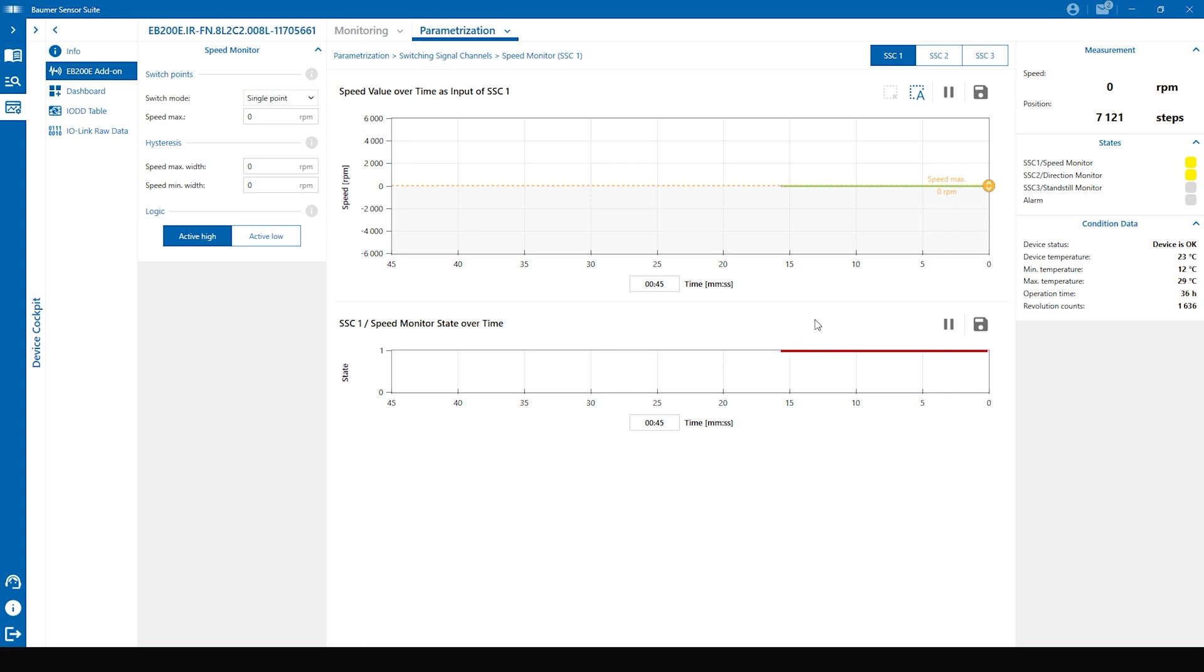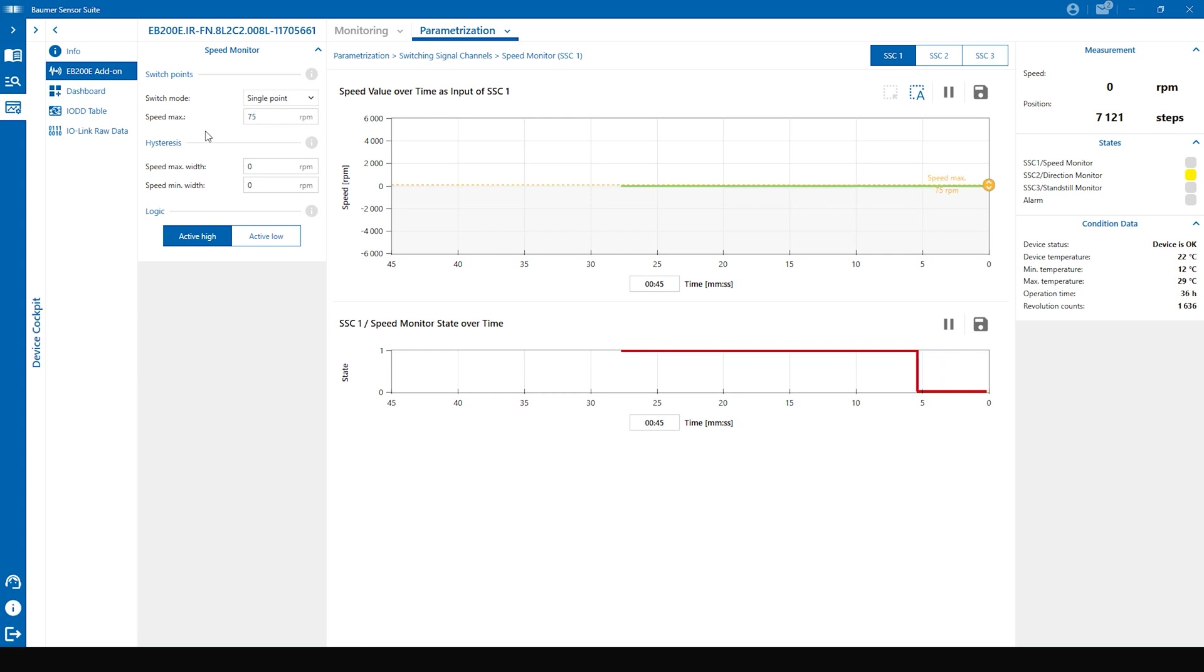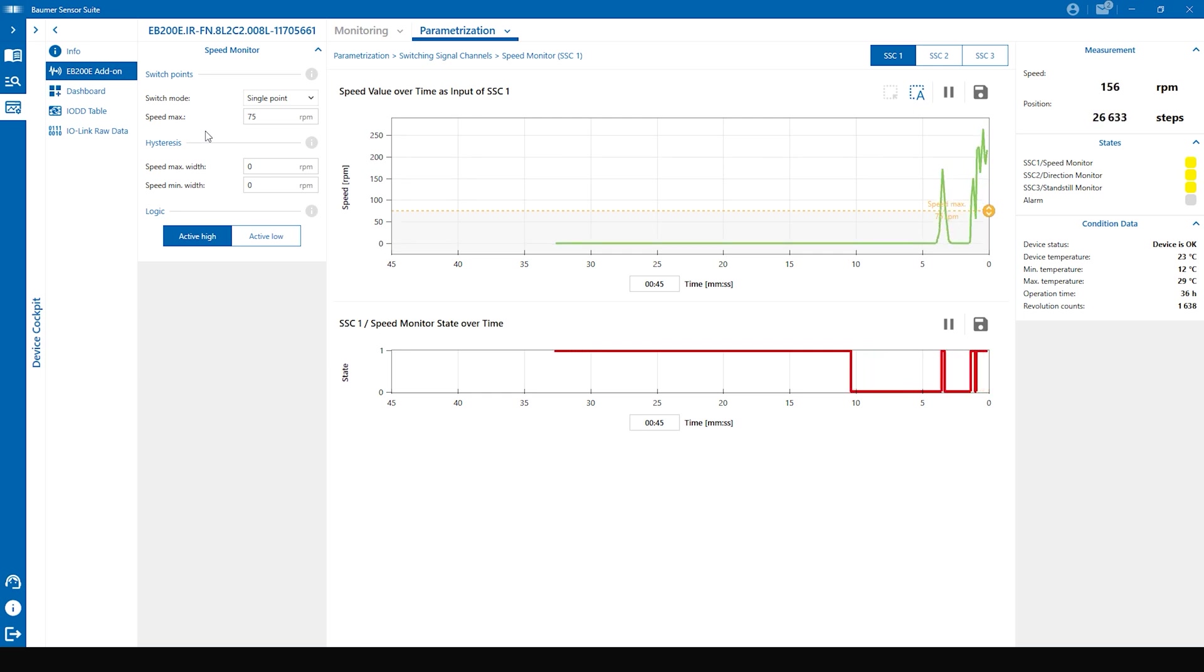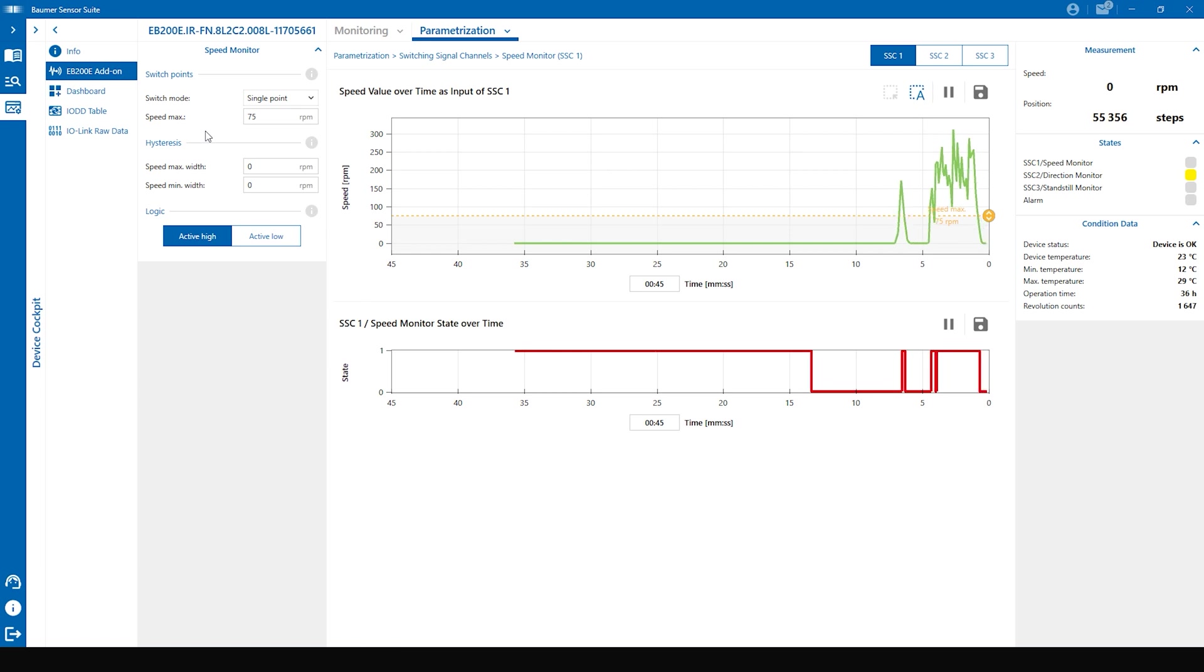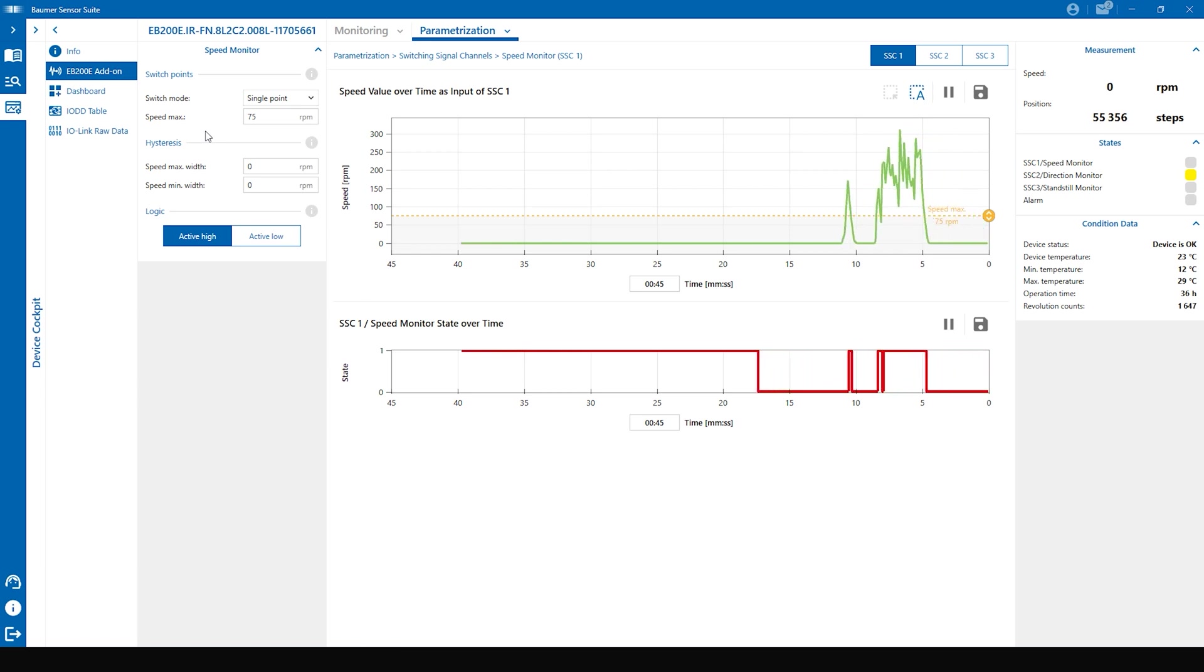To change the speed max you can easily move the slider to a preferred position or type in the amount on the left side into the speed max parameter. That's the over speed monitor. When you are over the speed max the SSC 1 changes to a high state, underneath back to low. This can be used to detect the over speed of a conveyor belt for example.